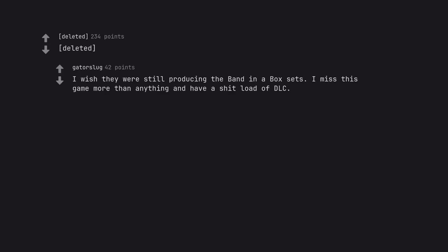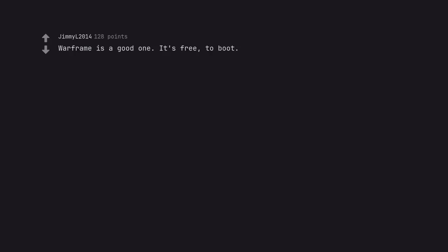I wish they were still producing the band in a box set. I miss this game more than anything and have a shitload of DLC. Warframe is a good one. It's free, to boot.